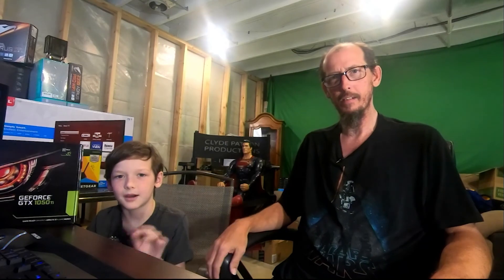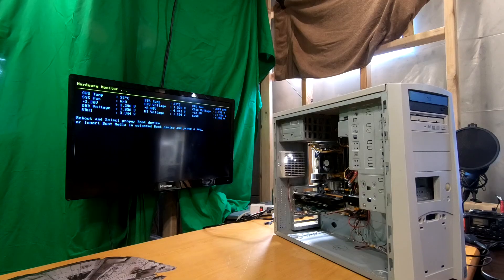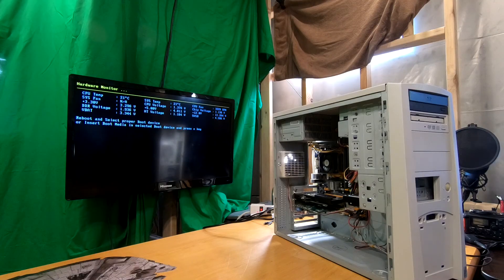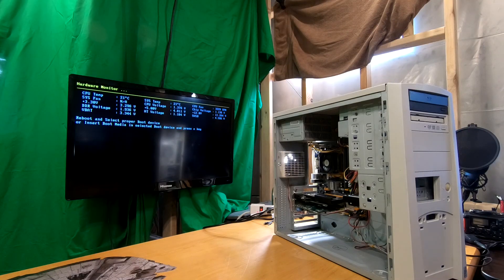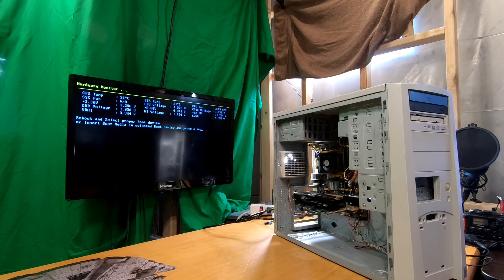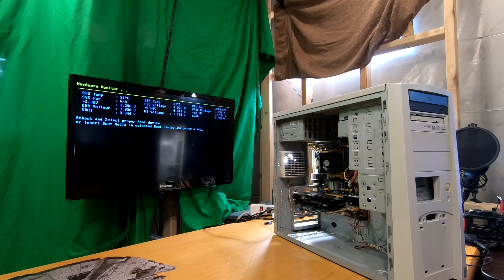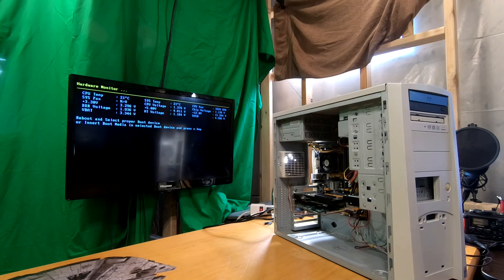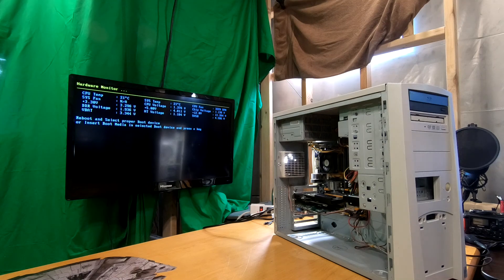All right guys, thanks for watching. Have a good day. Bye bye. I just want to see if it would boot. Guess what? It booted. It booted. My invention is done.